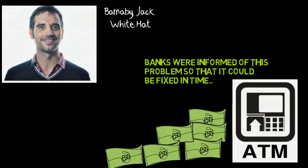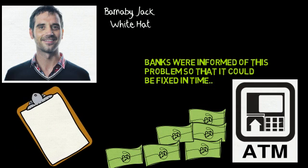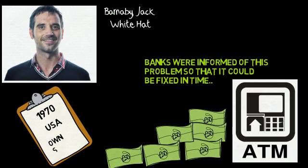One of the first examples of ethical hackers at work was in the 1970s when the United States government used groups of experts to hack its own computer systems.